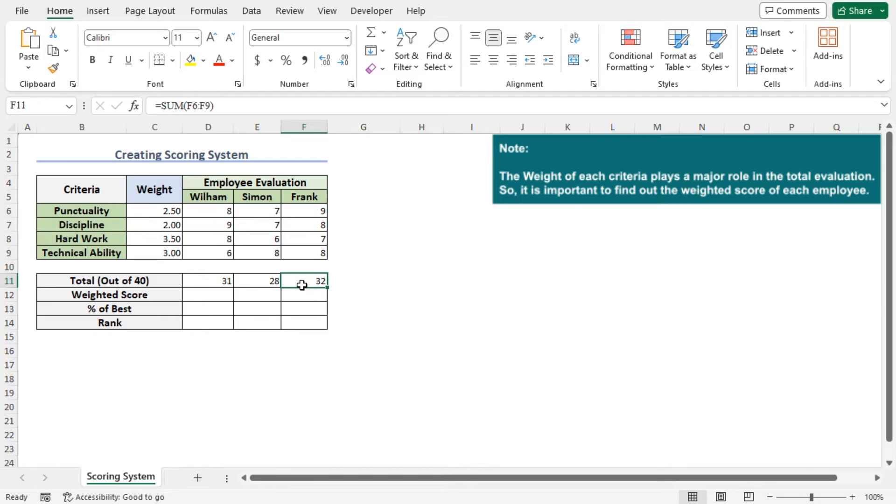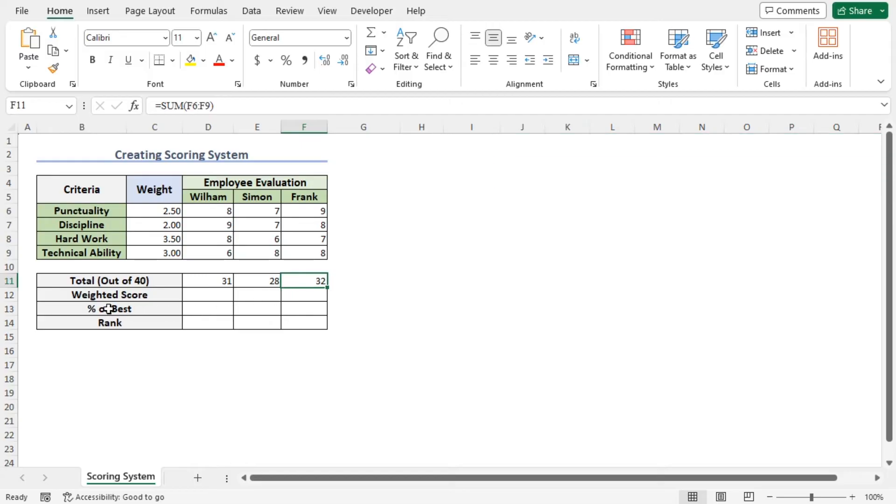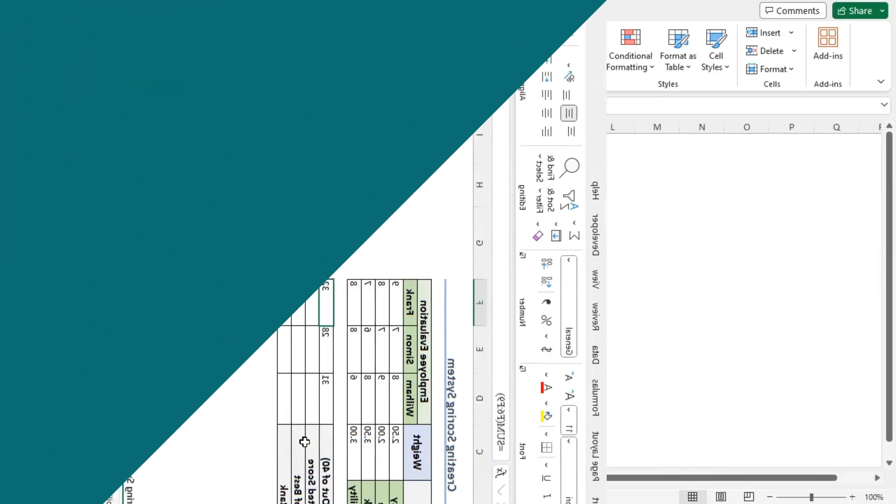So, you need to find out the weighted score of each employee. To take the weight into account, Excel offers the SUMPRODUCT function.